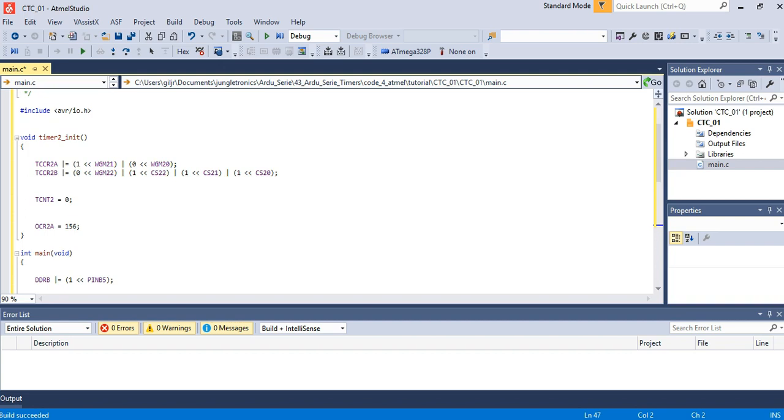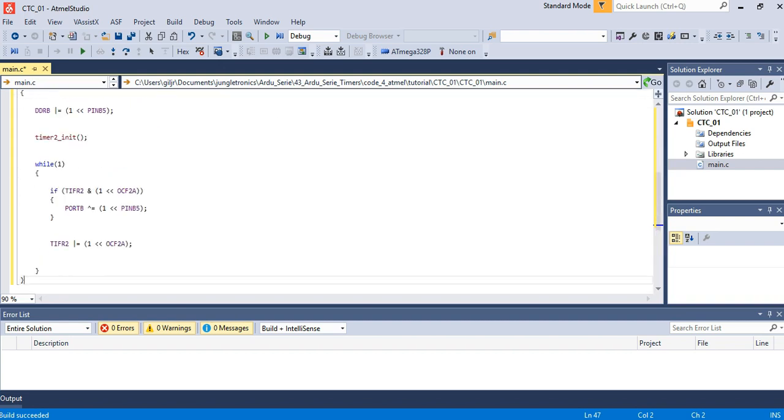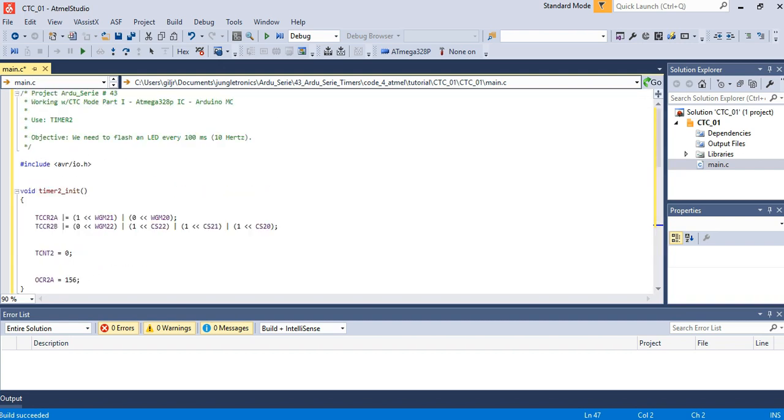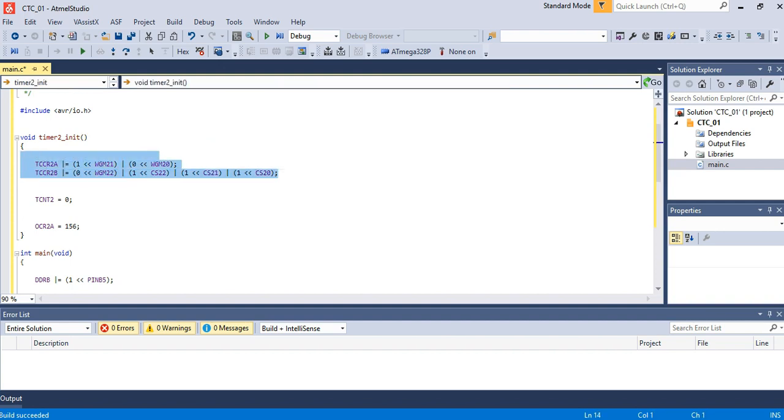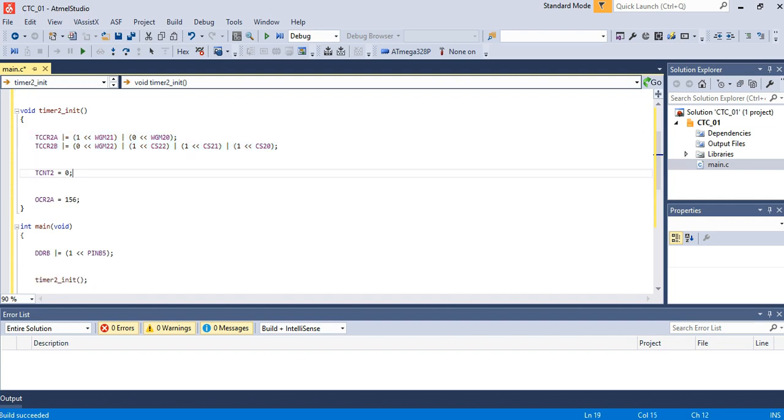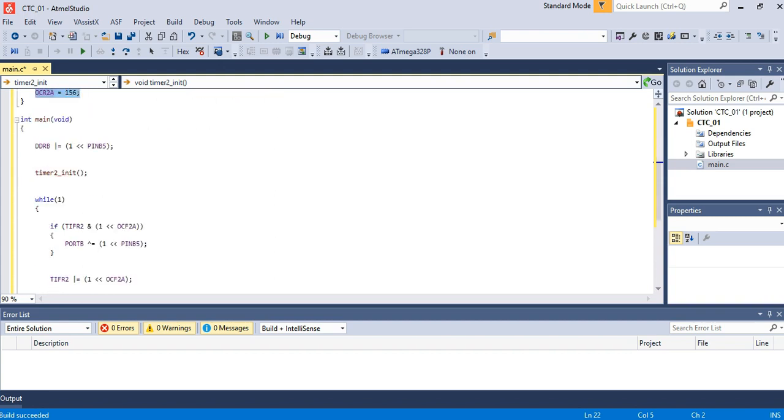What does this code do? In essence, it configures the timer on its CTC mode. Details you can find on my website.